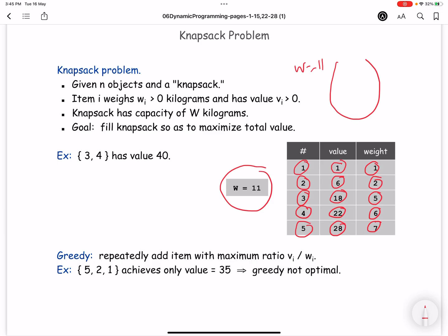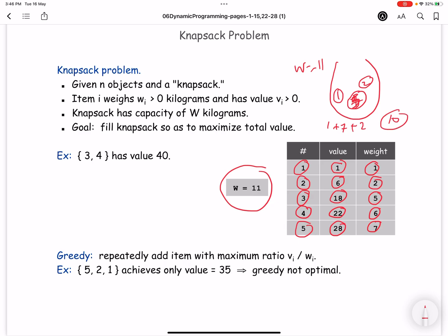So we need to select some items to maximize value. For example, if we select item 1, item 5, and item 2: item 1 has weight 1, item 5 has weight 7, item 2 has weight 2, so in total we have 10, which is less than 11, so we can put all three items. The value we get is 1 plus 6 plus 28, which is 35.